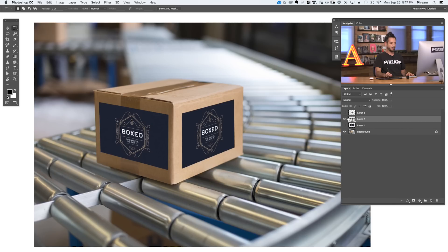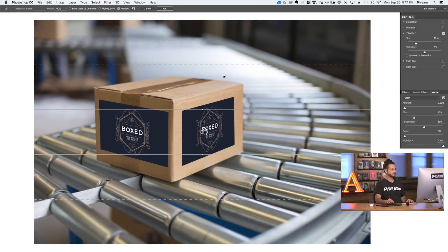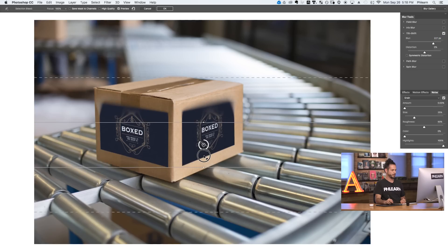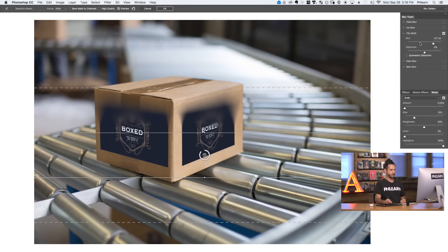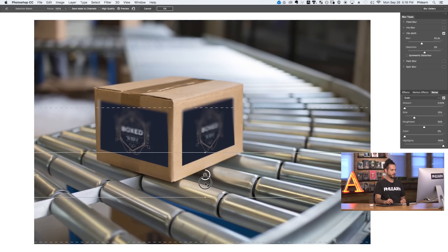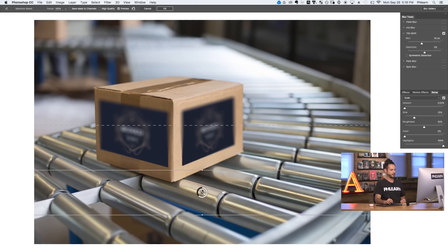Now that we have our layer with labels selected as a smart object, go to Filter, down to Blur Gallery, and over to Tilt Shift. Tilt shift blur by default is vertical — it blurs the top and bottom of an image. You can see on my label there's a non-blurred area in the center with feathering, and then a blurred area on the outside. So if you wanted to go from top to bottom you could do that, but in this case we're going to rotate it. I'll click on one of the nodes just outside the ring where you see the rotate icon.